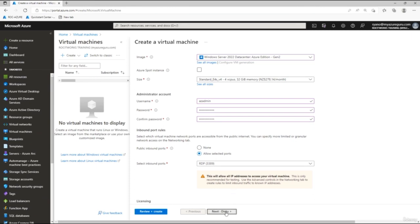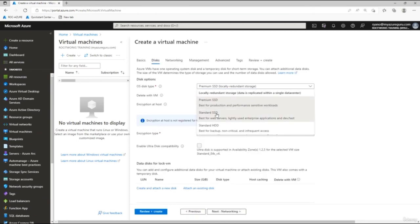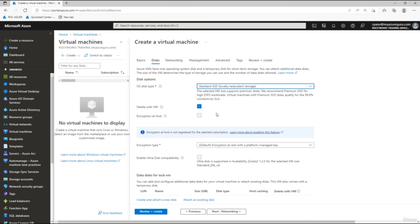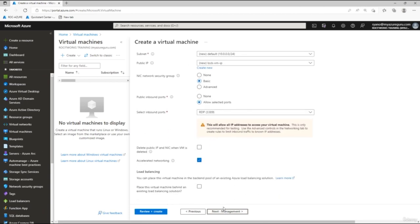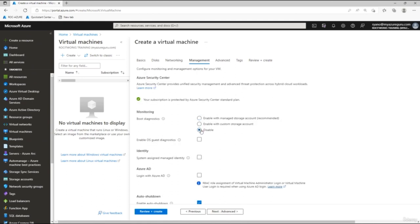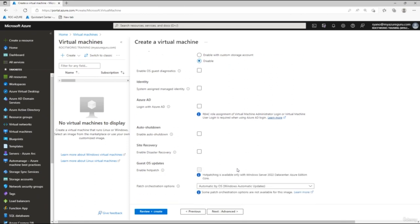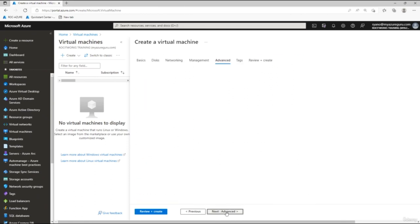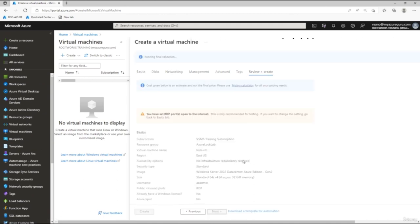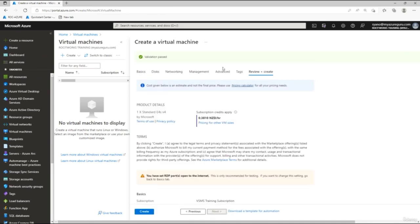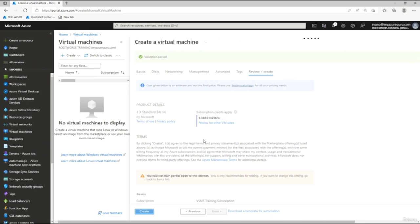Leave the defaults and click Next on Disks. From the dropdown, select Standard because it's cheaper and this is just a lab. Click Next on Networking, accept all defaults. On Management, disable boot diagnostics and turn off auto shutdown. Click through Advanced, Tagging, and then Review and Create. Once validation passes, click Create and wait a minute or two for the VM to deploy.